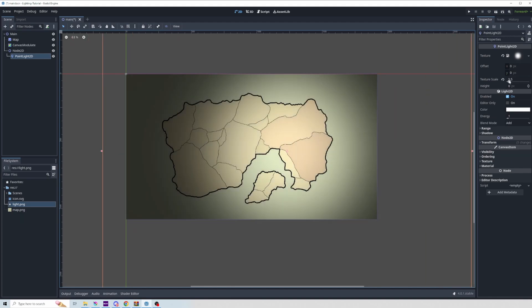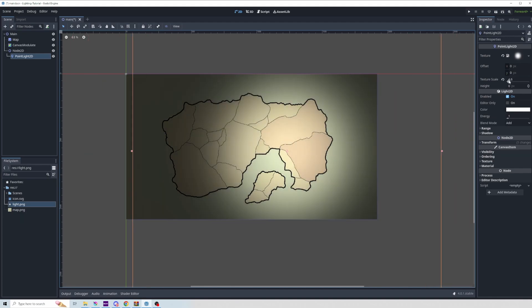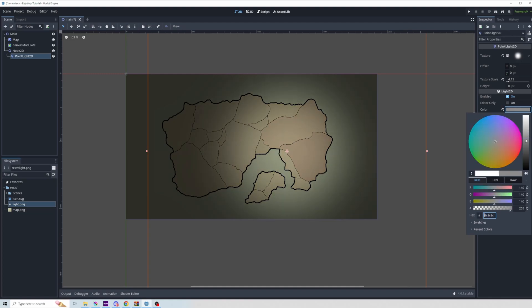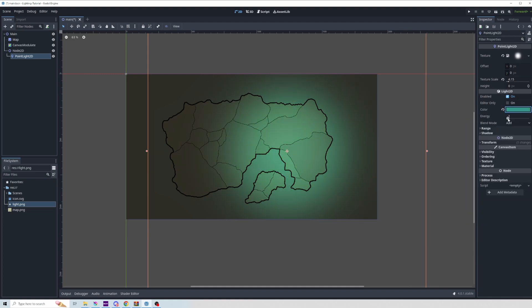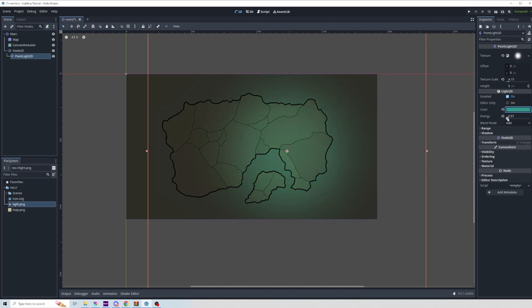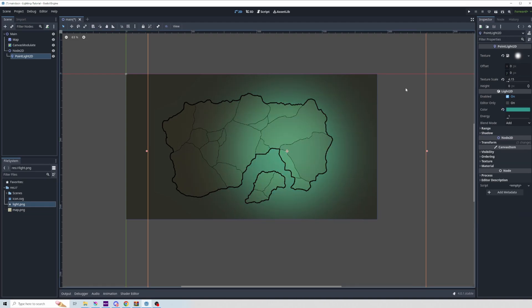So if I change the texture scale, you'll see that it just gets bigger and smaller. If I change the color, obviously the color of the light will change, and if I change the energy, it just gets brighter. So all these factors together will create whatever lighting effect that you want.